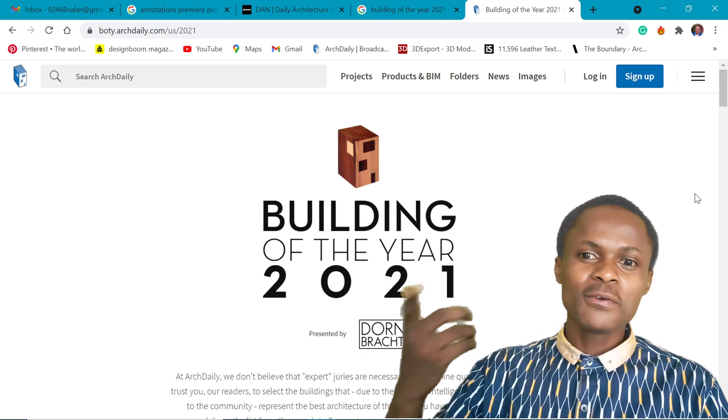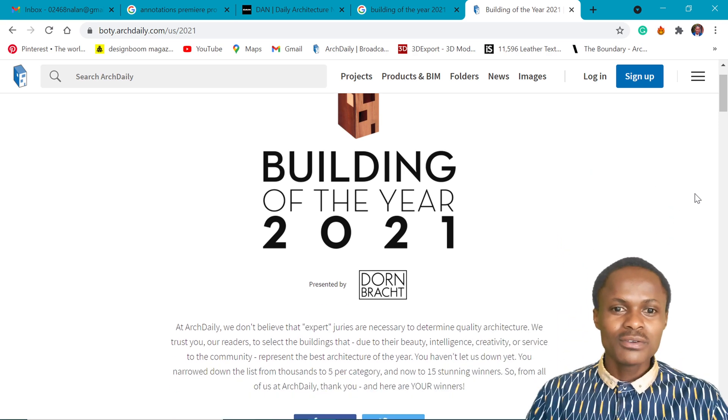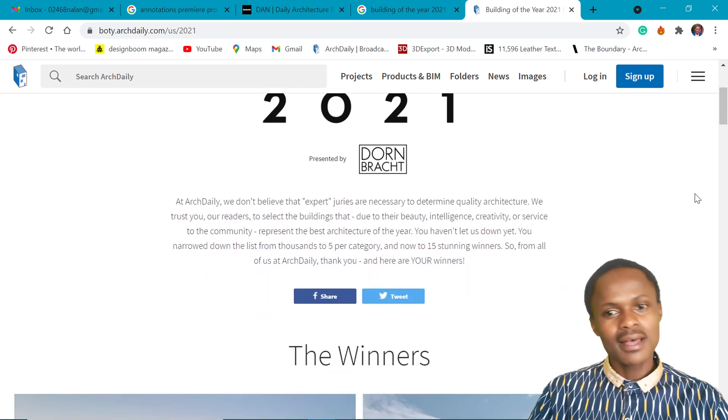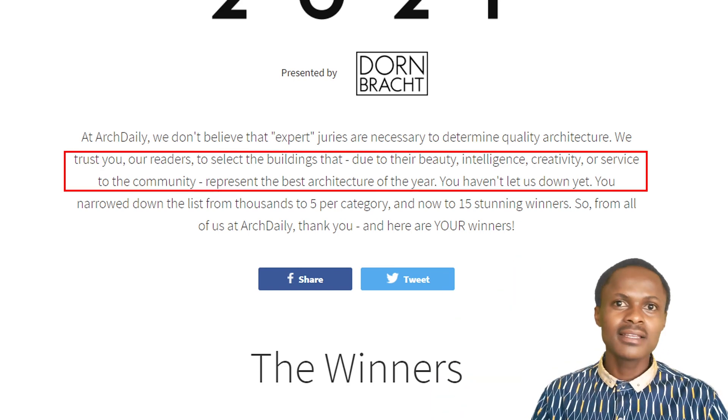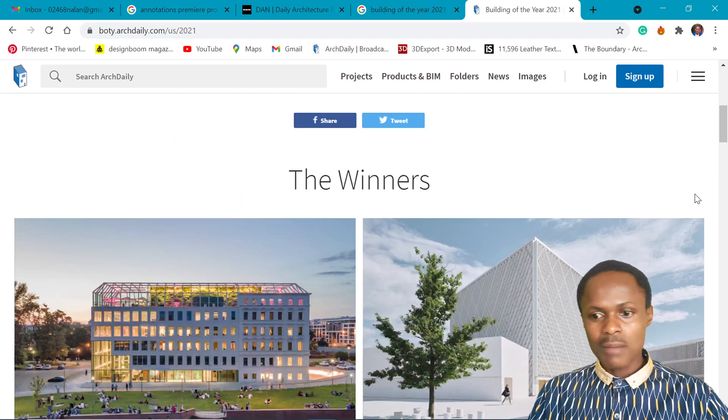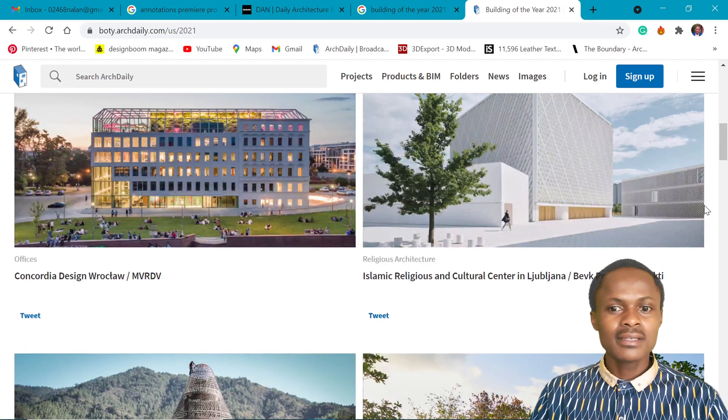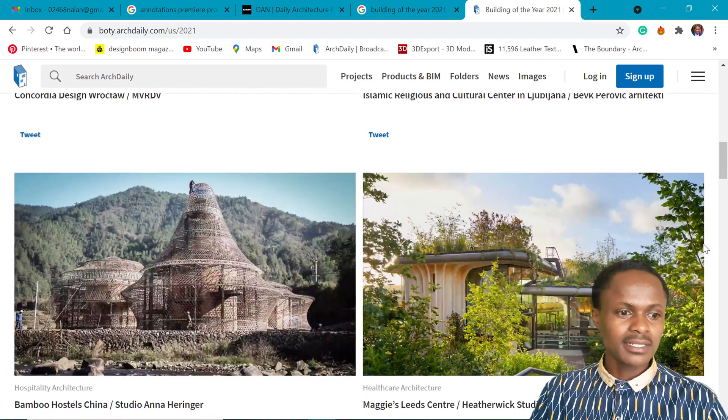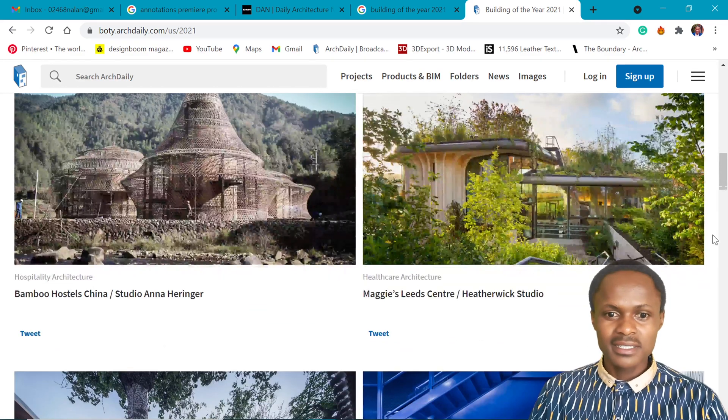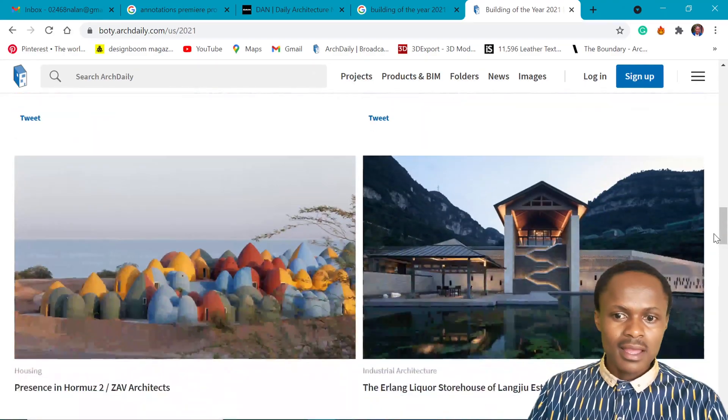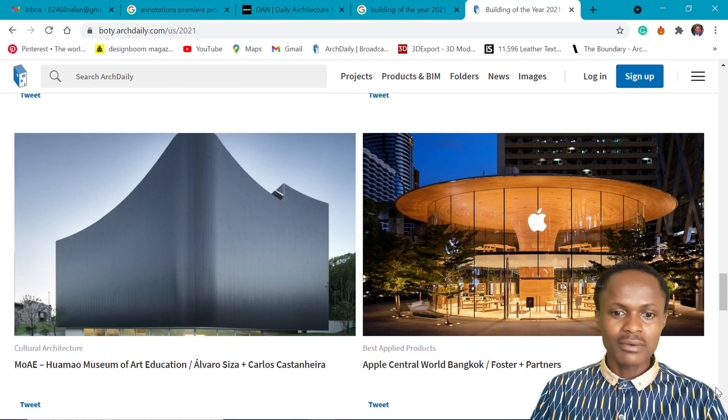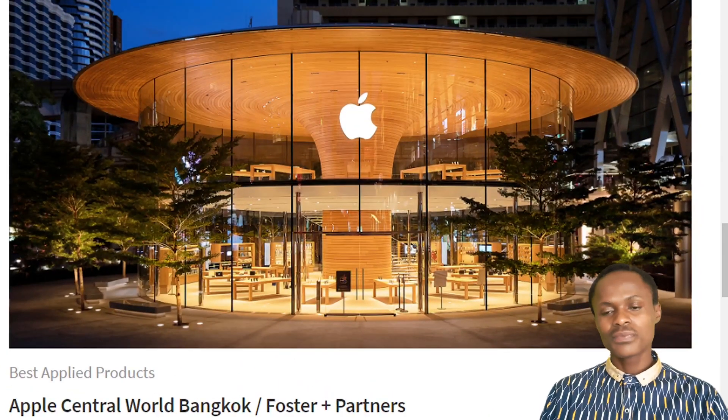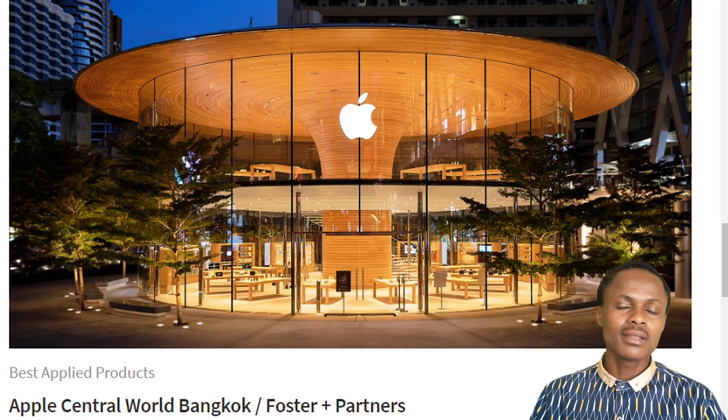So if you are a follower of ArcDaily, link in the description, you get to choose your building of the year and you consider its beauty, intelligence, creativity and its service to the community. We have about 15 categories and you can see the winners for the office section, for the religious architecture, hospitality architecture and the healthcare architecture. And what did stand out for me was this one right here, which is the Apple Central located in Bangkok and designed by Foster and Partners.